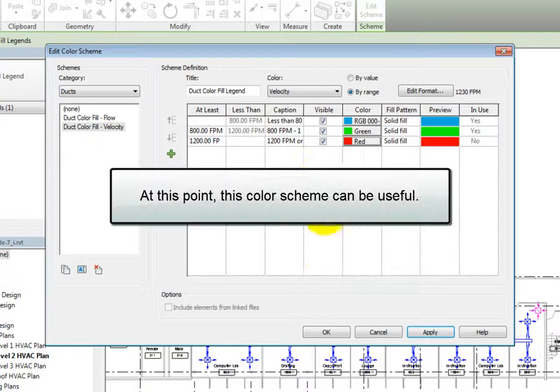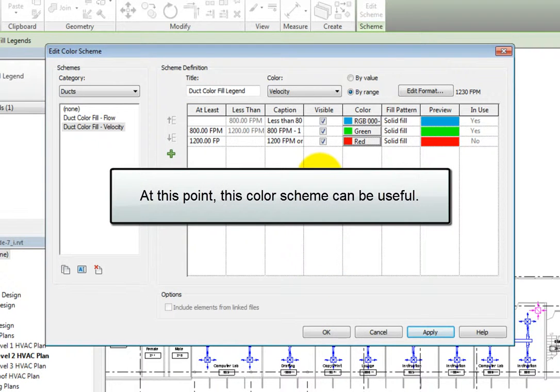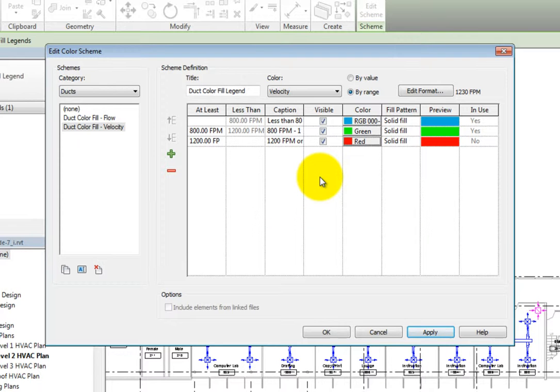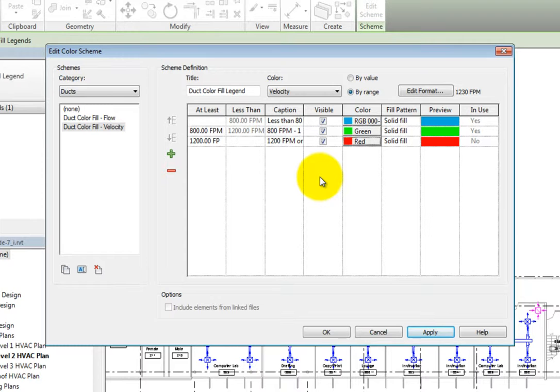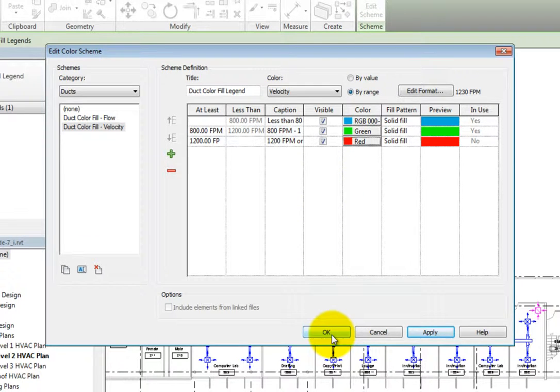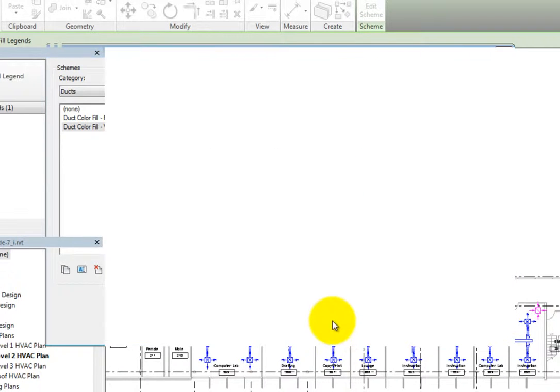At this point, this color scheme can be very useful. All the main ductwork should be green and the branch ductwork should be blue, if designed properly. If anything is red, I will need to take another look at the duct size and the airflow in the air terminals. I'll click OK to apply the color scheme and close the dialog.